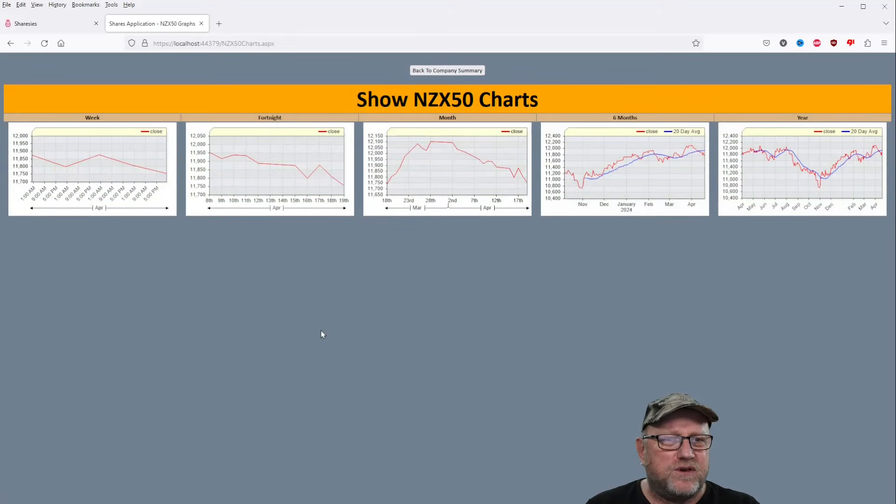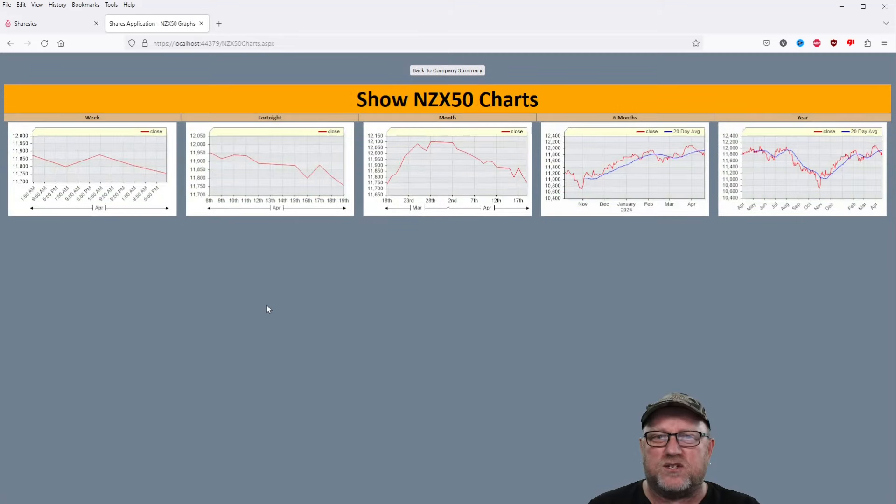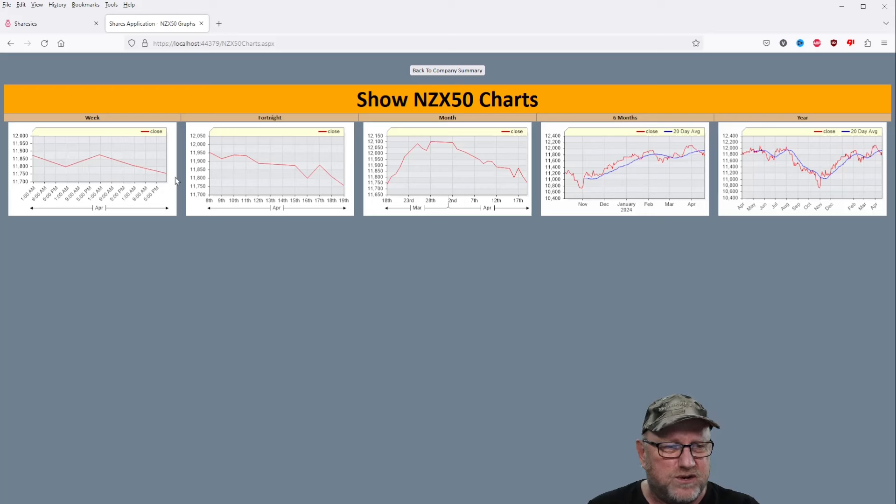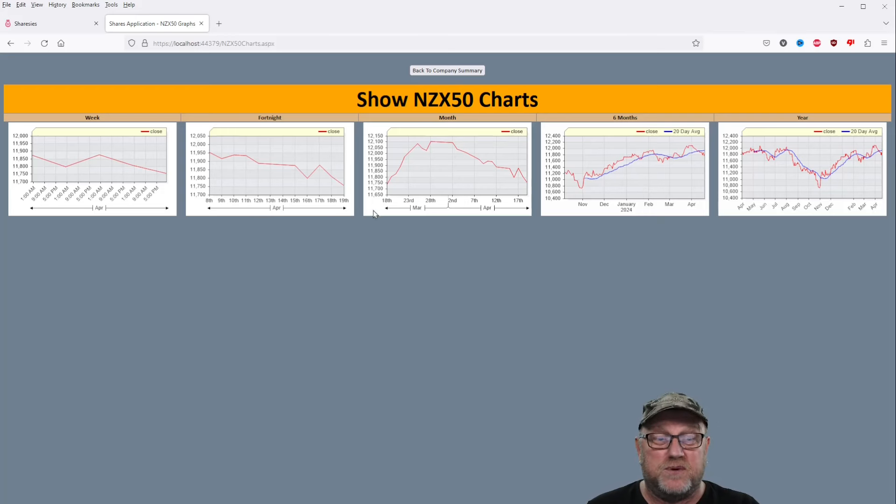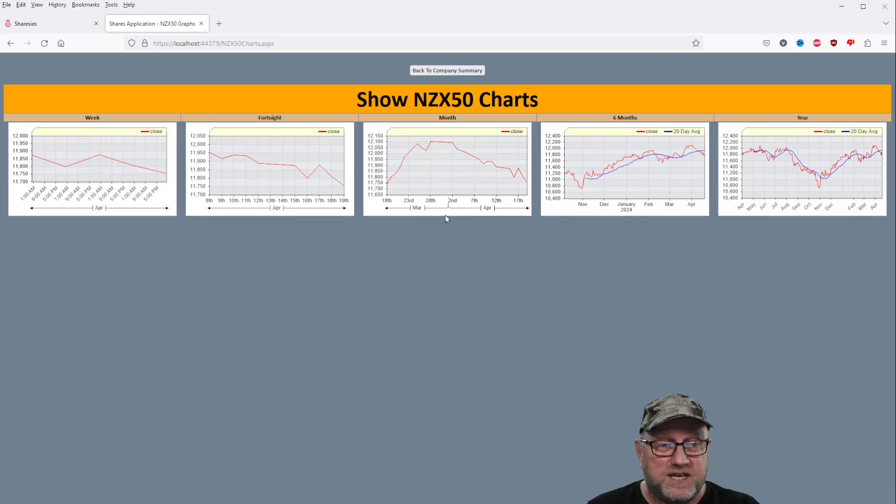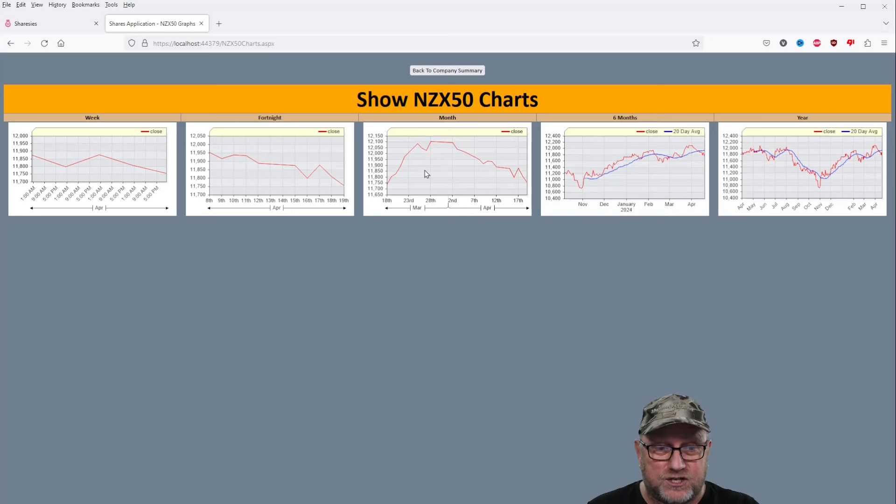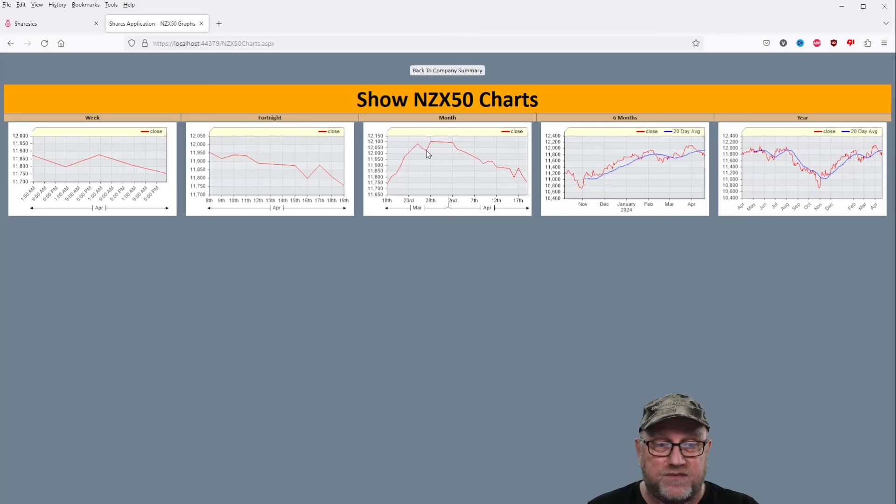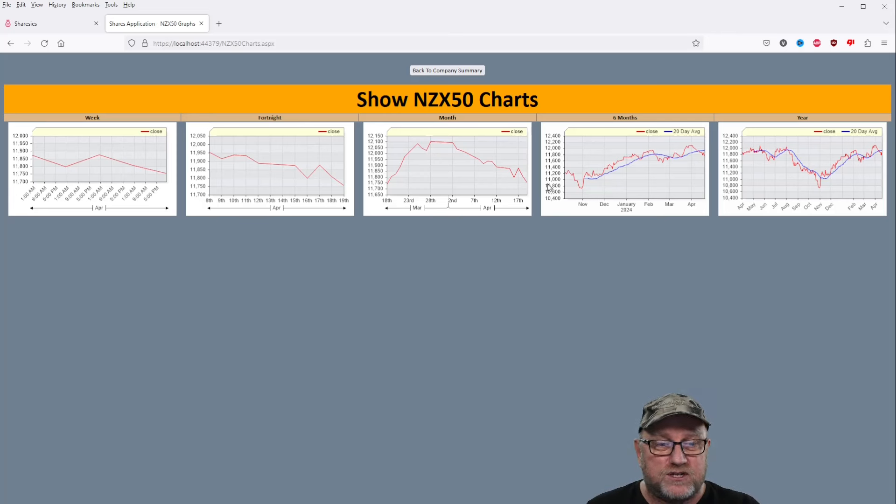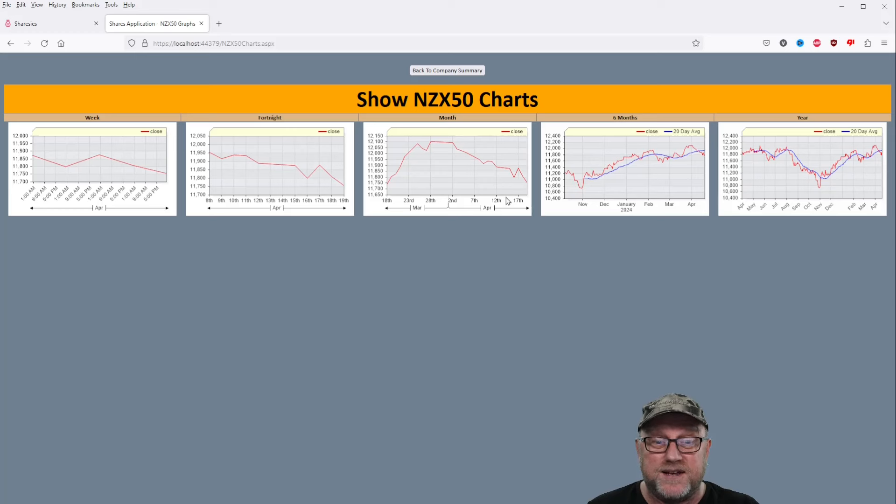And having a look at the rotten NZX50 charts, because they are certainly rotten. You can see it's gone down in the week. The fortnight has generally plummeted there. A massive dip here since the, pretty much the end of March. So April has been a down month, that's for sure.